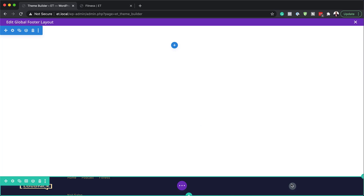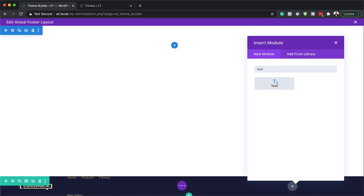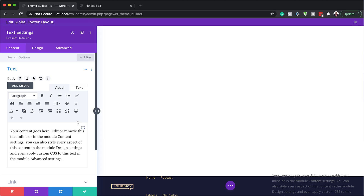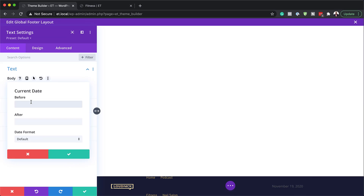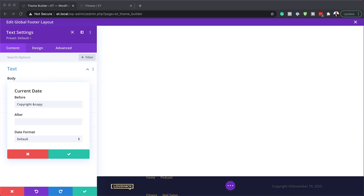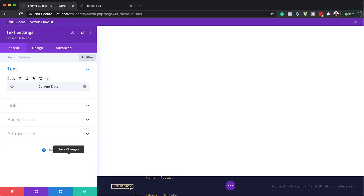Next, we're going to add our copyright sign. I'll click on the plus button and add a Text module. Since this is going to be our copyright text, I'll add it dynamically by clicking the plus button to add dynamic text. What I need to add is the current date. In the Before field, I'll add the copyright symbol text, and in the After field, I'll add 'All Rights Reserved'. I'll paste that in and save. Notice that my copyright sign, the date, and 'All Rights Reserved' have all been added.